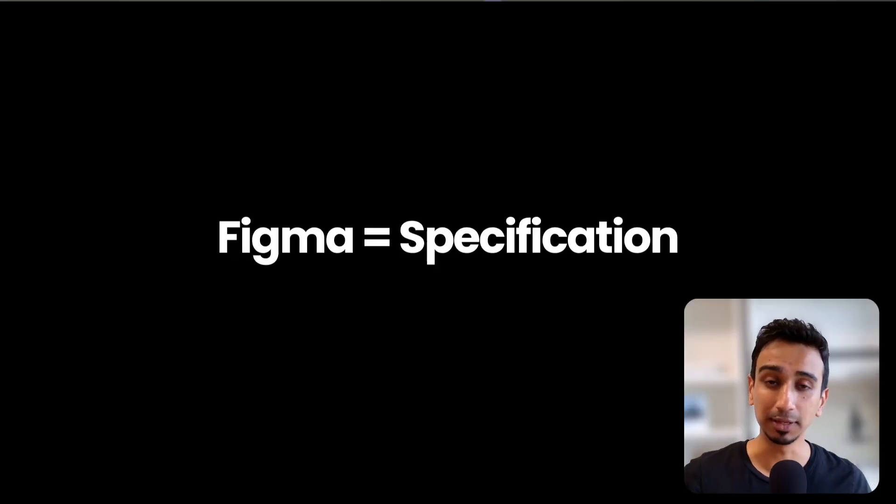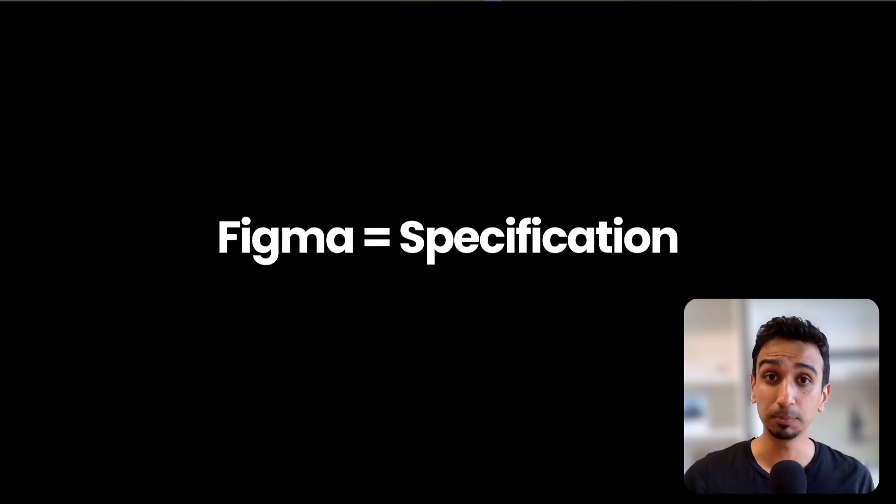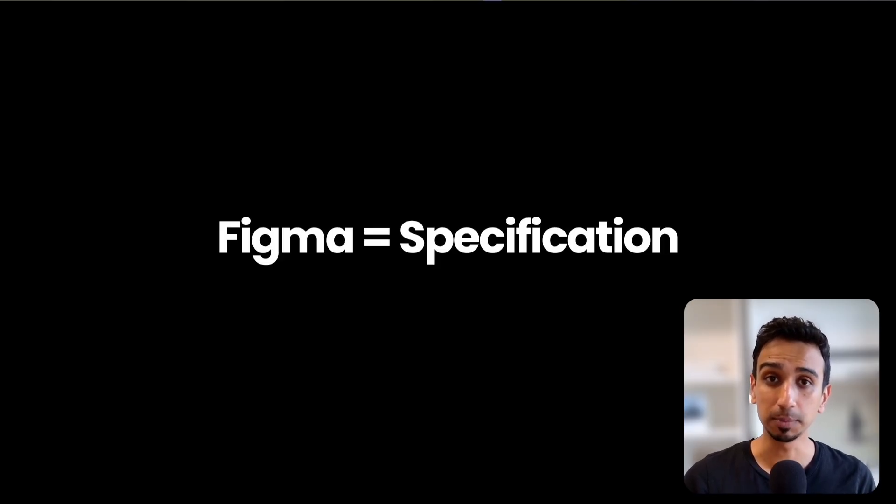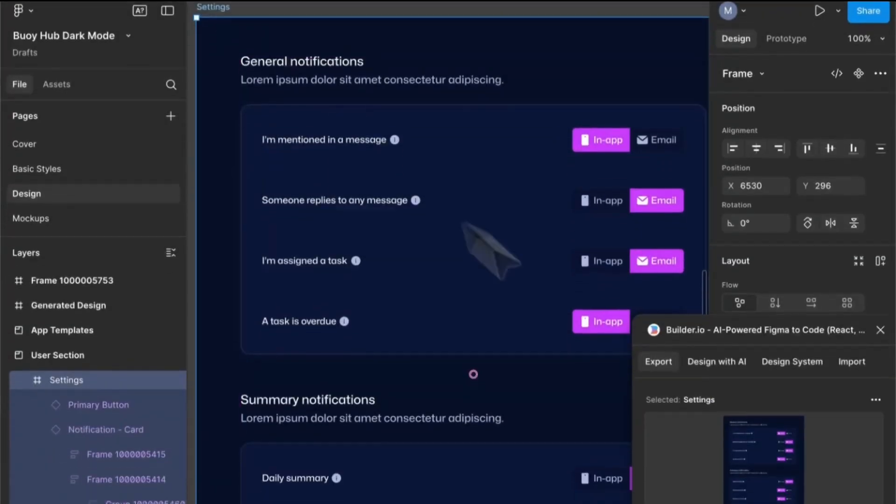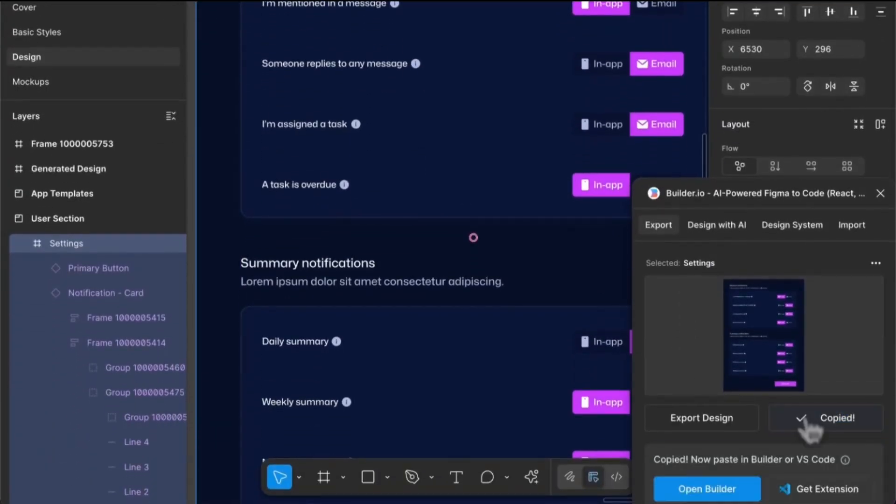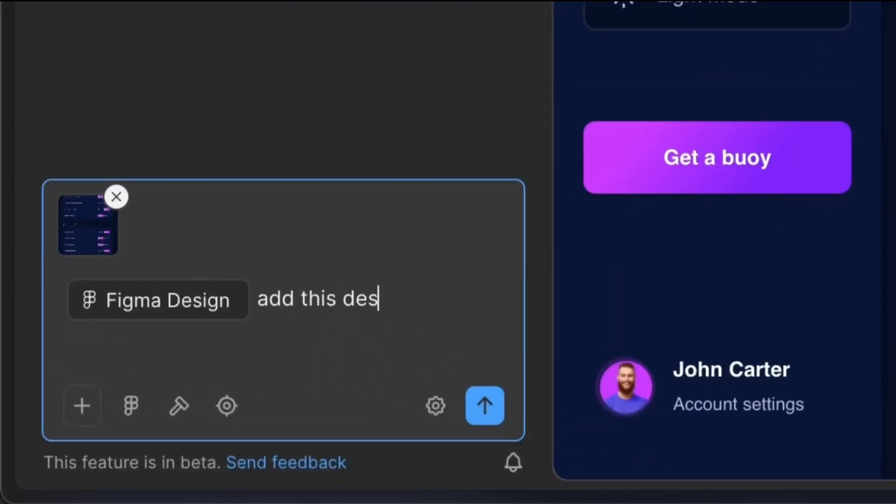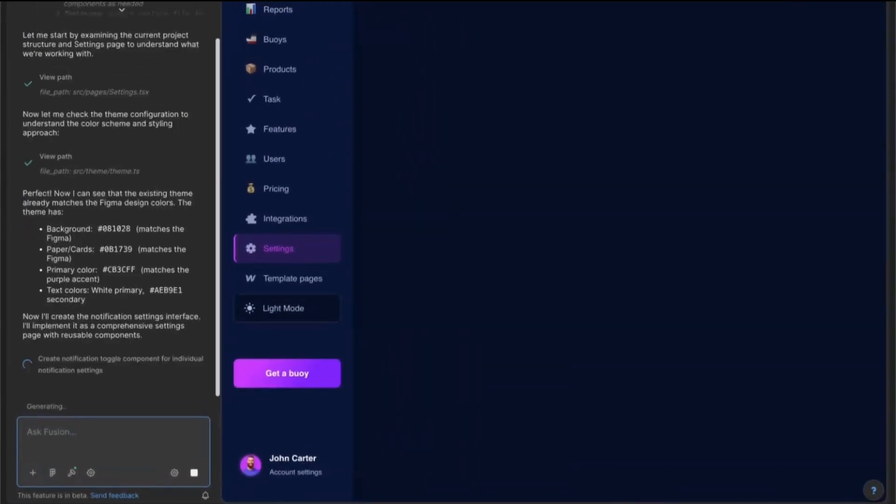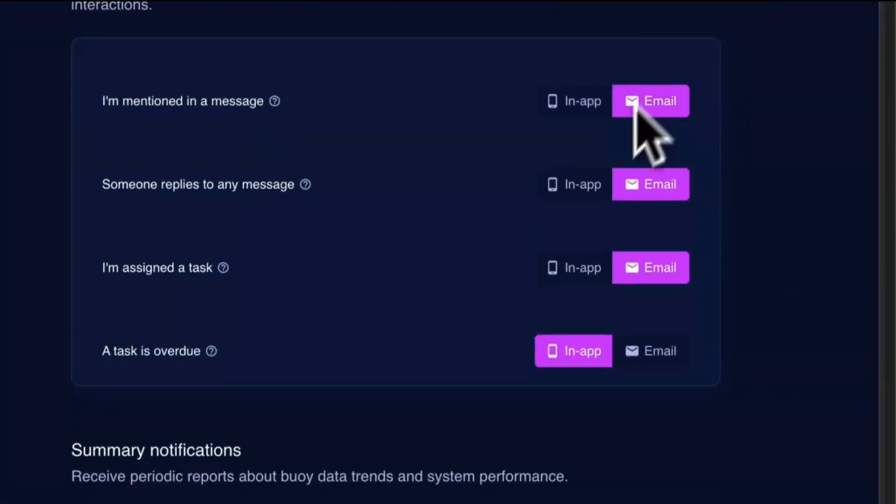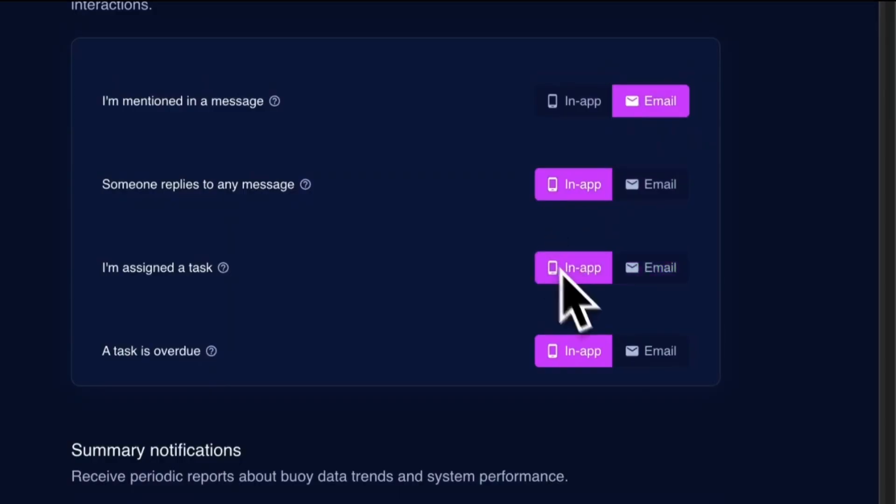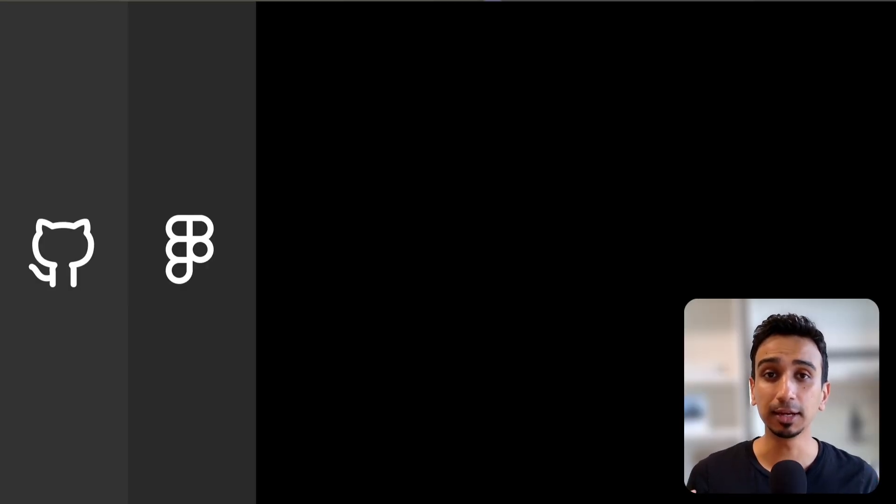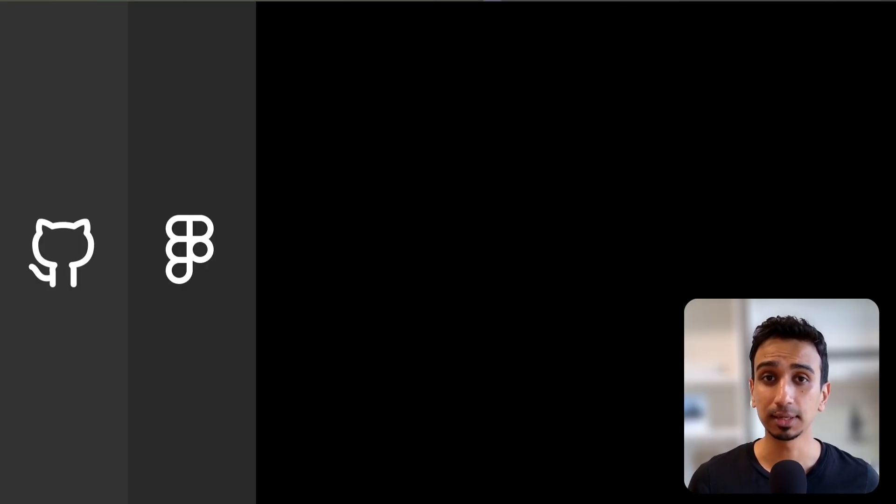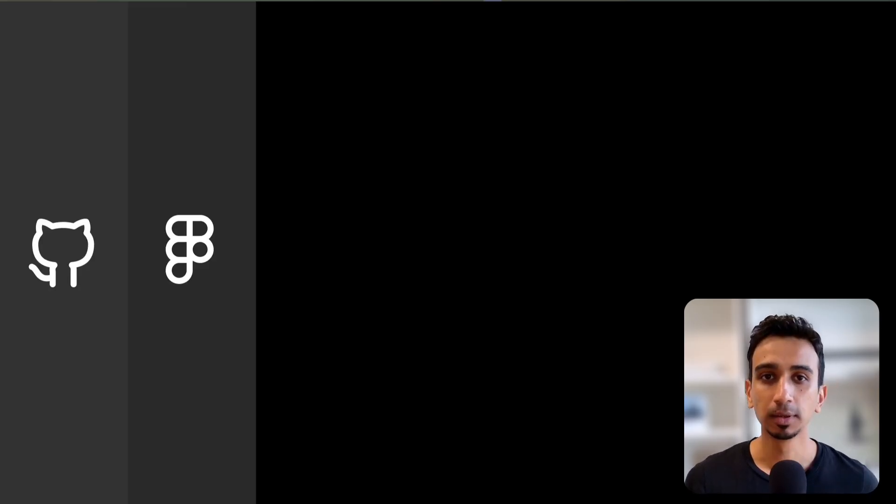A Figma file is a specification. It has exact spacing values, color tokens, typography scale, the relationships between elements. And that's context gold. With Fusion, you simply share the Figma design and say implement this settings page. It reads your actual design tokens, understands how things are structured and builds it exactly as designed. So level 2 of context engineering is giving AI your visual truth. Those Figma designs are context that tells AI what to build and exactly how it should look.